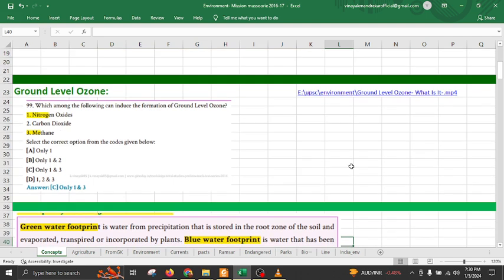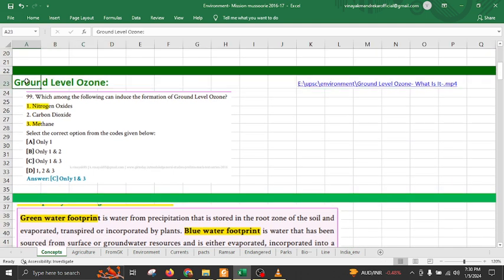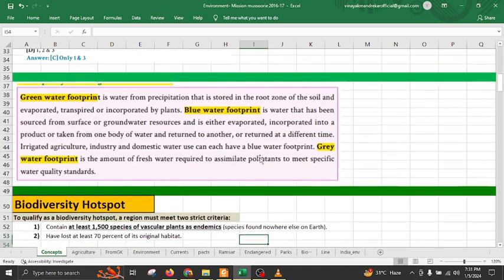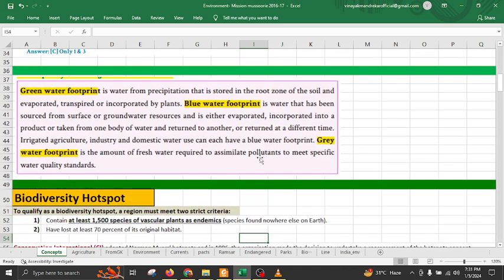Ground level ozone is also called bad ozone because it has a very bad impact on health as well as visibility during the daytime. Nitrogen dioxide and methane combined with sunlight form ground level ozone, which impacts visibility and creates respiratory problems. Remember, carbon dioxide does not involve in formation of ground level ozone.